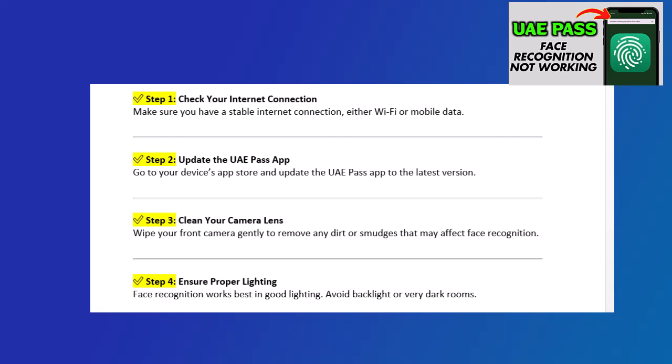Step 6: Reregister your face. If the problem persists, go to UAE Pass settings and delete your current face data. Then re-register your face carefully following the app instructions.